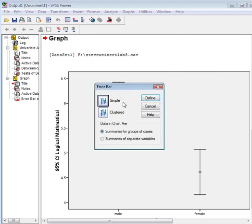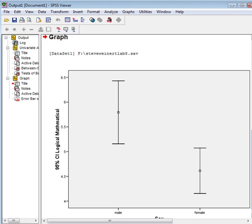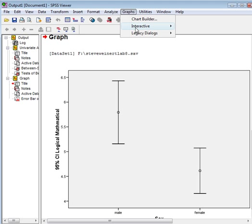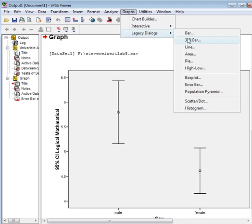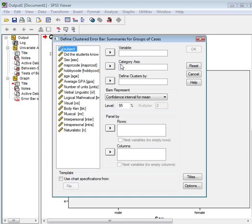There it's just a simple error bar graph. Nothing fancy, just simple summaries of separate cases, because we want to look at the difference between males and females. Who scored higher in logical mathematical? Males. Now, because I'm interested, this is why I made this graph last time.